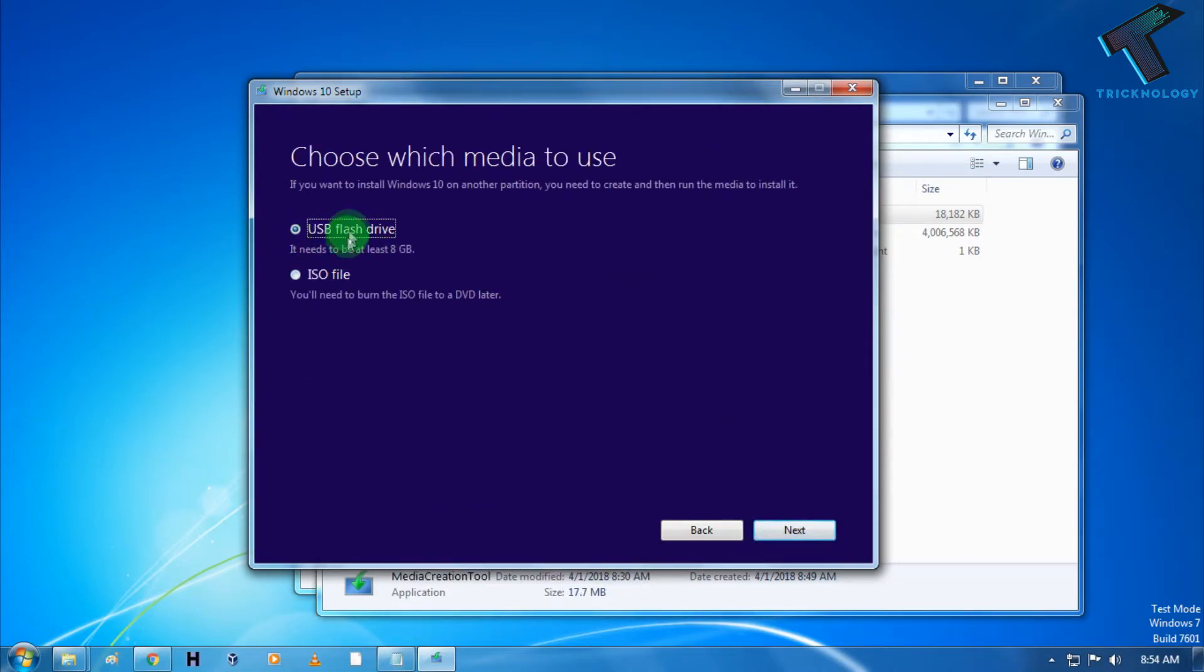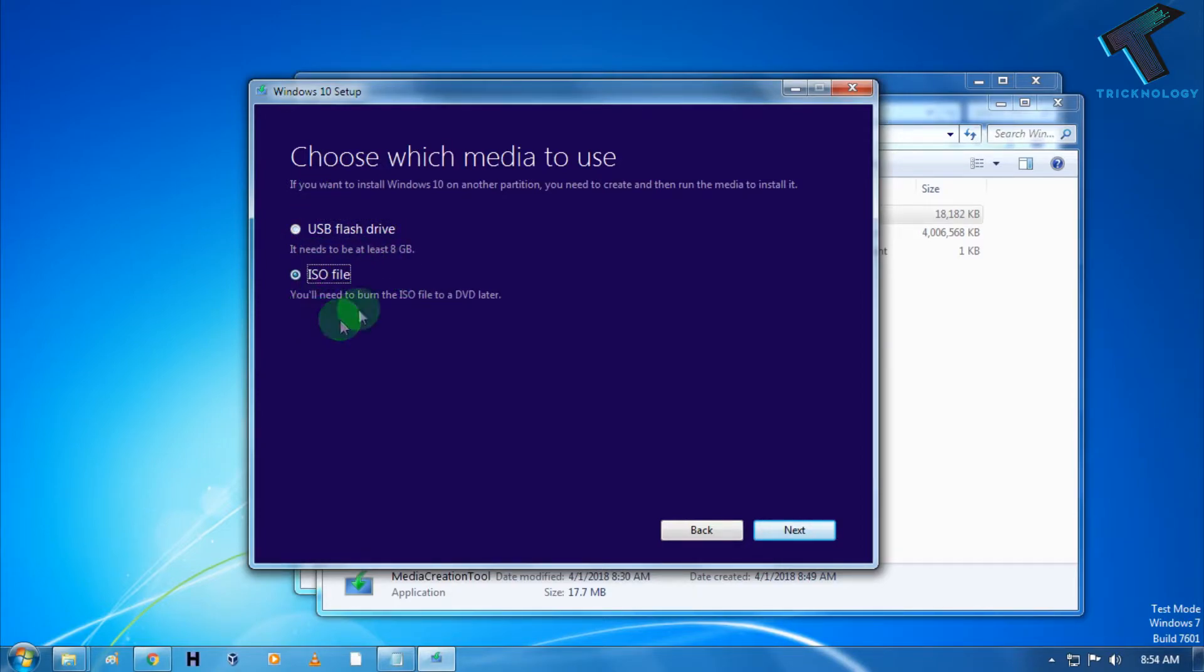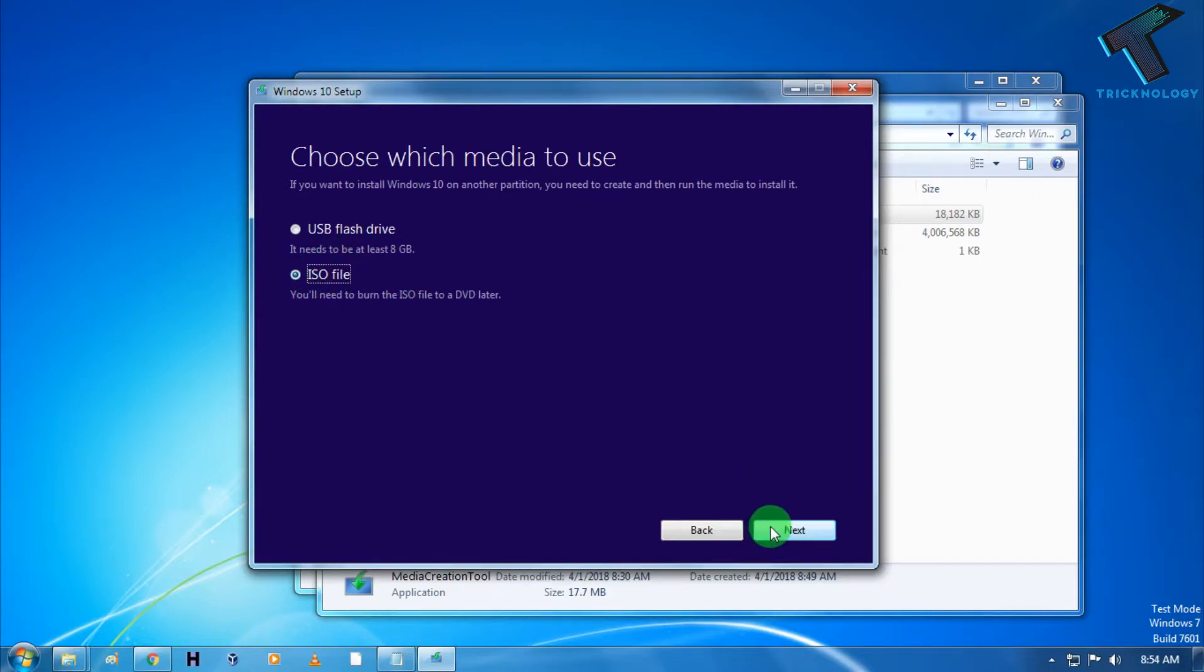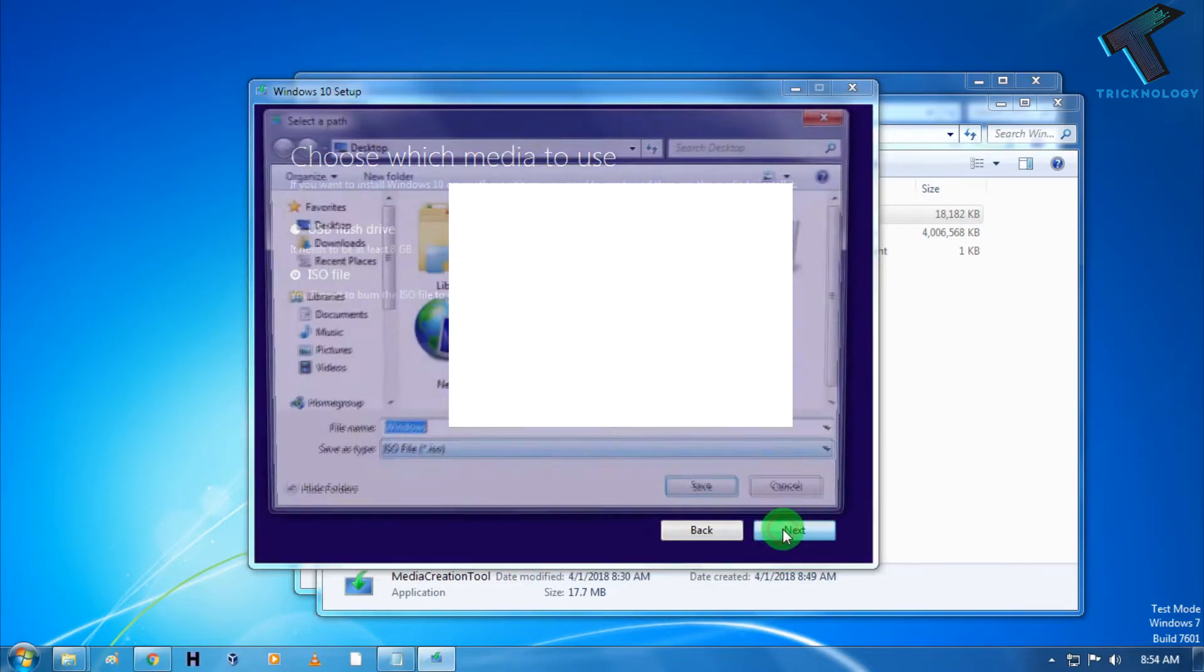Now it's showing do you want to install it on USB flash drive directly or using ISO file on your computer. So choose this ISO file and after that click on next.